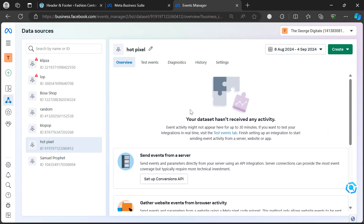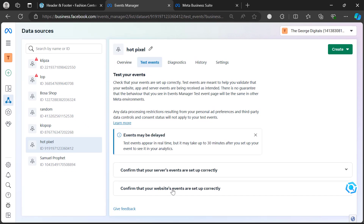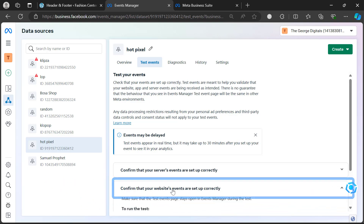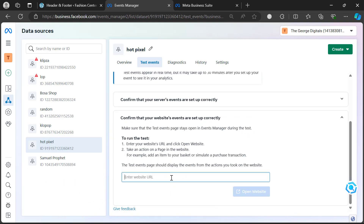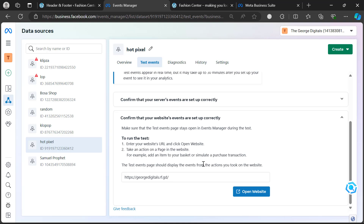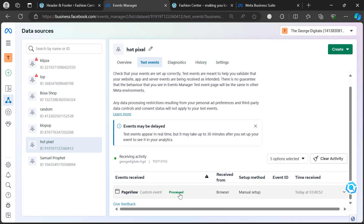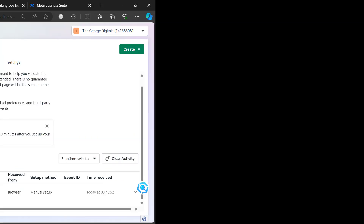Click 'Turn On Automatic Advanced Matching', then click 'Continue'. Now go to the pixel overview. Click on 'Test Events', then click 'Confirm Your Website Event', paste your website URL, and click 'Open Website'. Once you do that, come back here and you'll notice it says 'Receiving Activity' — then it changes to 'Processed'.